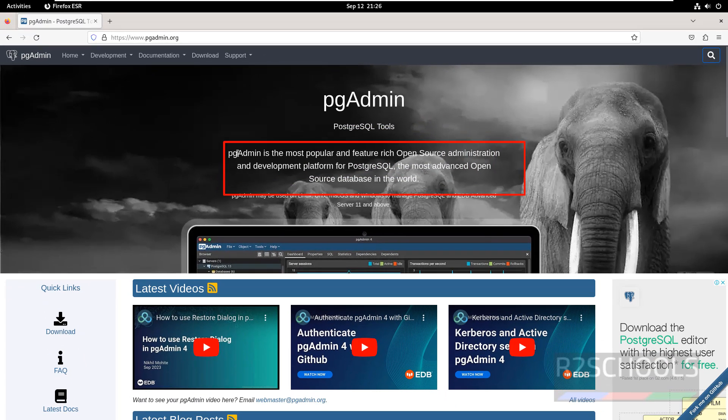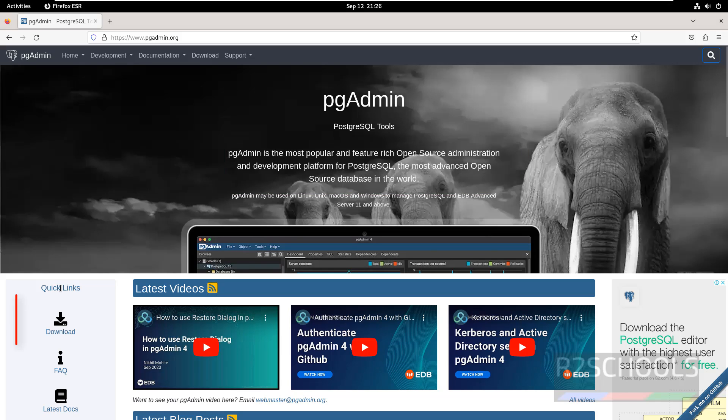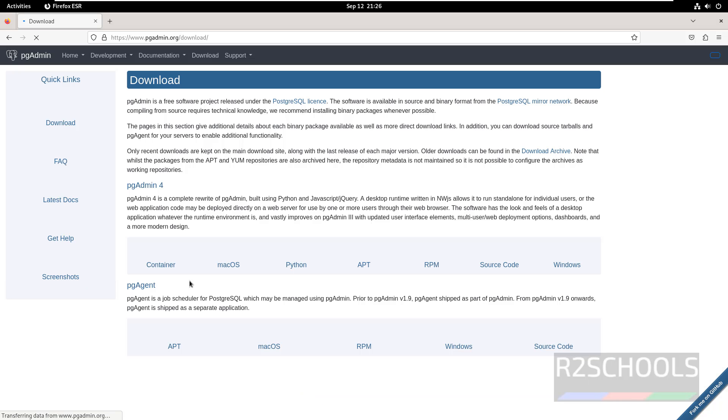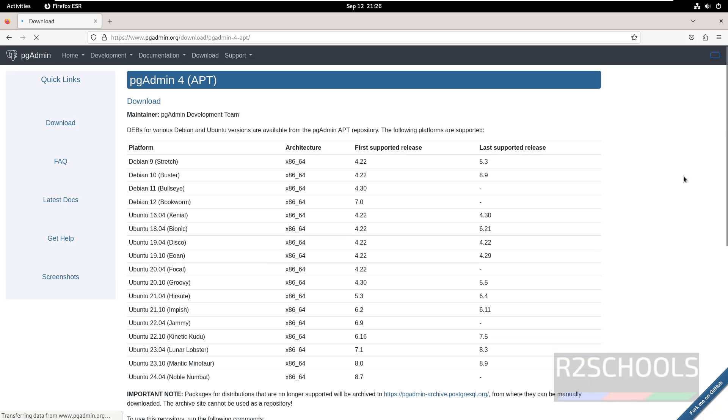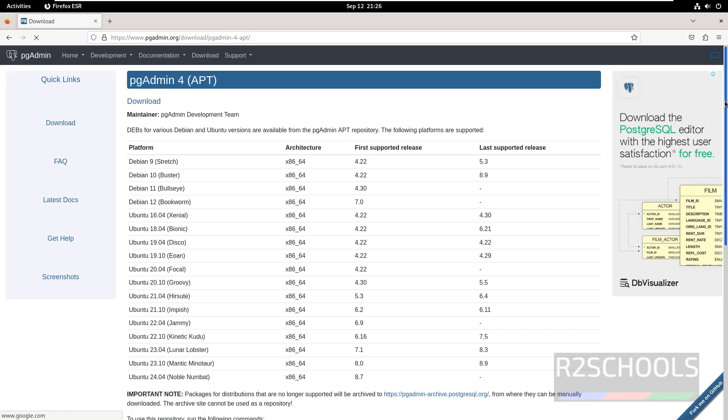See here pgAdmin is the most popular feature rich open source administration and development platform for PostgreSQL, the most advanced open source database in the world. So click on this download, then select the apt.